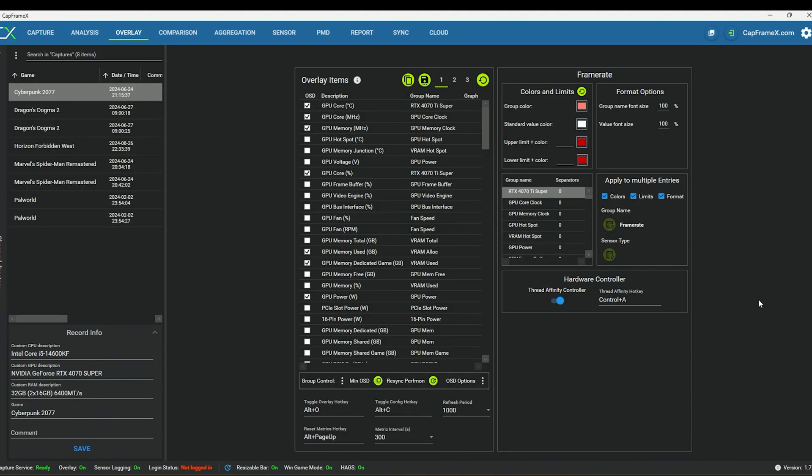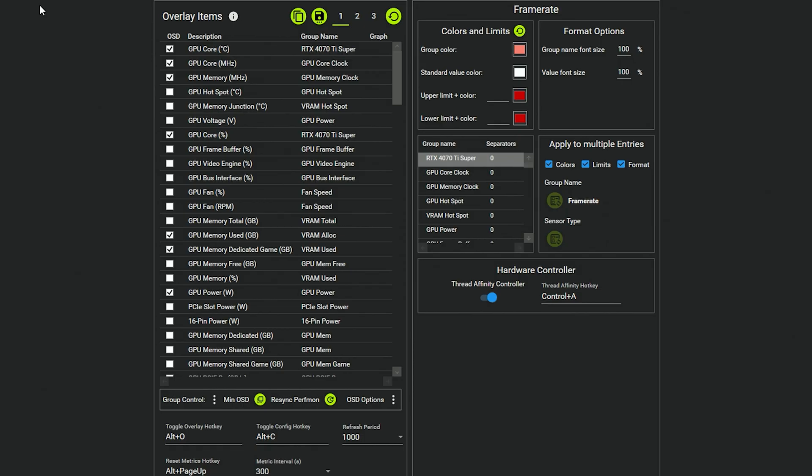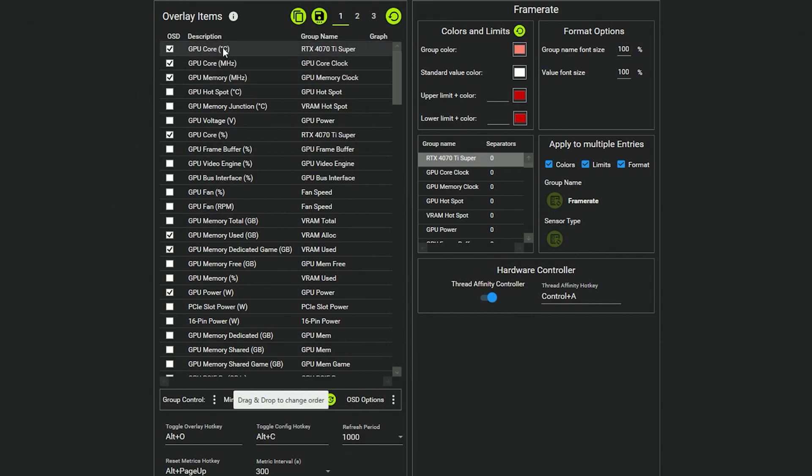So then if we have a look at what CapFrameX looks like once you install it, there's quite a few tabs here at the top: Capture, Analysis, Overlay, whatever. For this video we're just going to be focusing on Overlay. And you will select whichever options you want to have displayed in your overlay or the on-screen display. OSD is on-screen display, and Graph will show you a graph.